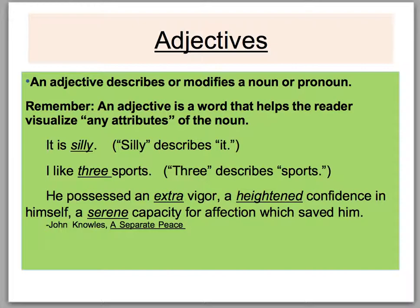It is wonderful — wonderful is an adjective. It is spectacular — spectacular is an adjective. It is big. It is three-legged — if there's a little creature on the ocean floor, three-legged is an adjective. I like three sports — the number three here is an adjective because three describes or modifies sports.